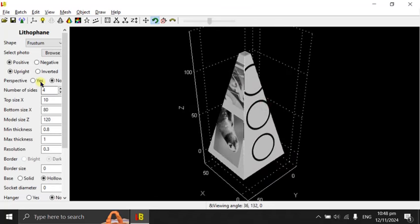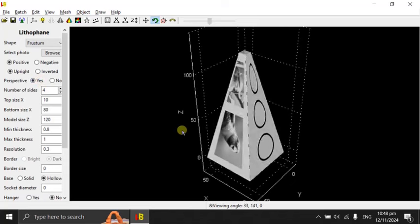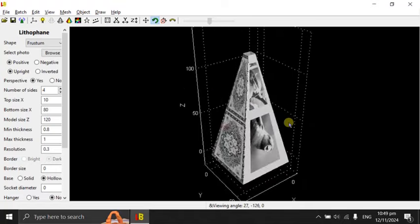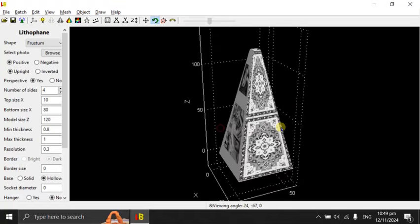However, when you select perspective, yes. The images will be adapted along the shape of each side.